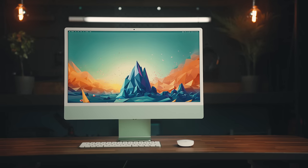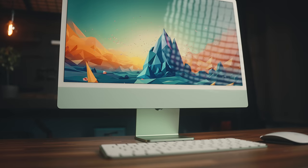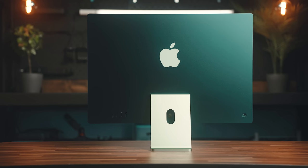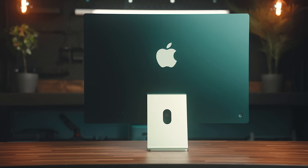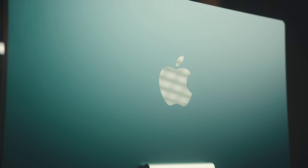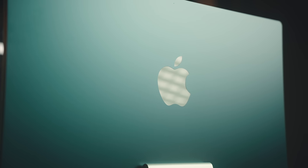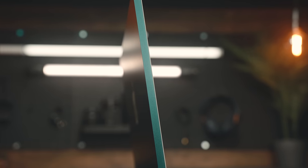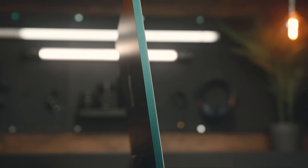This is the 2023 iMac, the latest desktop from Apple, and while the outside is wrapped in the same design as the previous iteration that was released two years ago, the inside of this machine is another story.